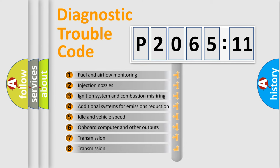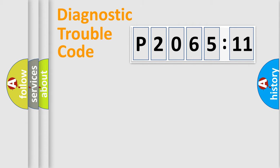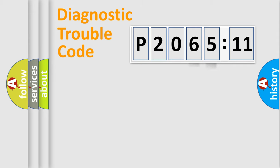The third character specifies a subset of errors. The distribution shown is valid only for the standardized DTC code. Only the last two characters define the specific fault of the group.